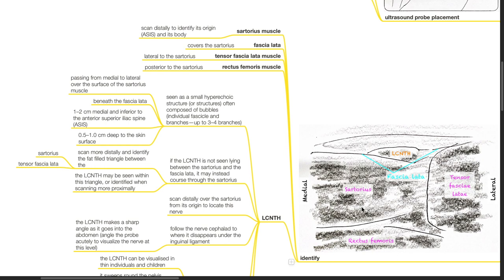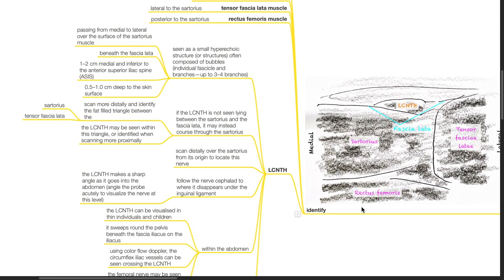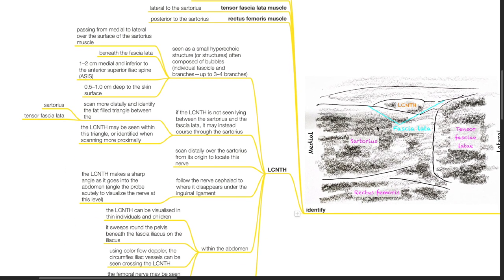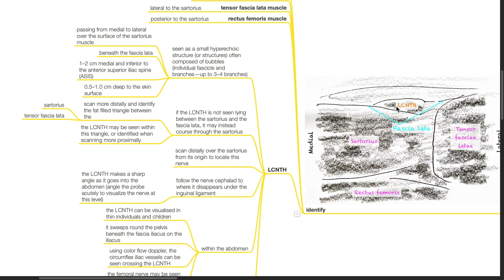The lateral cutaneous nerve of the thigh is seen as a small hyperechoic structure or structures often composed of bubbles which indicate individual fascicles and branches. Up to 3 to 4 branches may be seen. It is seen passing from medial to lateral over the surface of the sartorius muscle beneath the fascia lata, 1 to 2 cm medial and inferior to the ASIS and 0.5 to 1 cm deep to the skin surface.